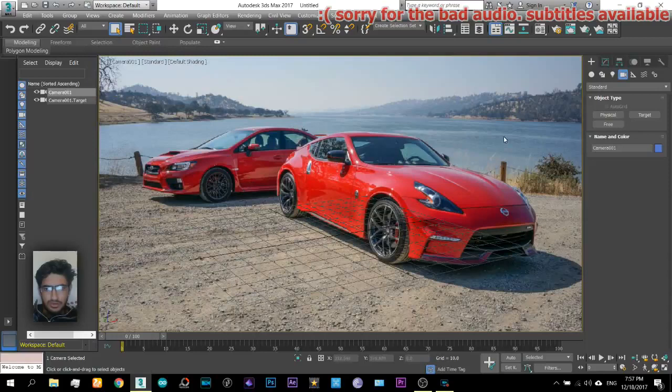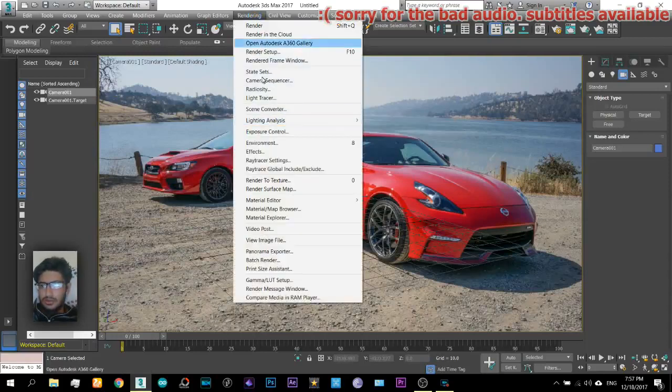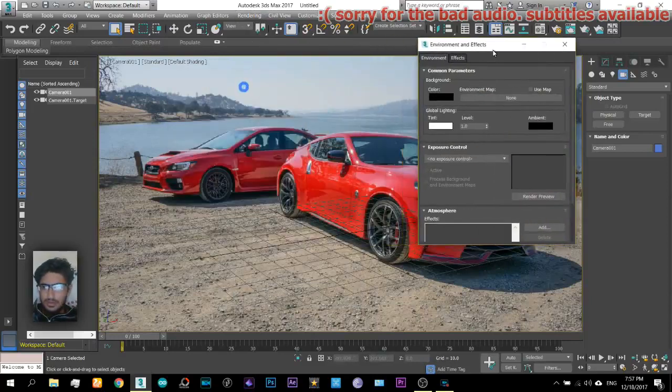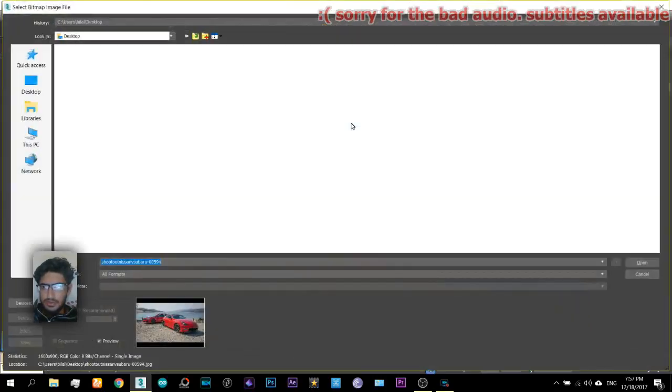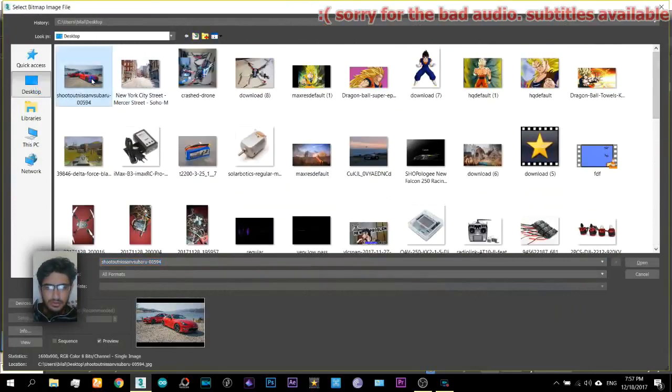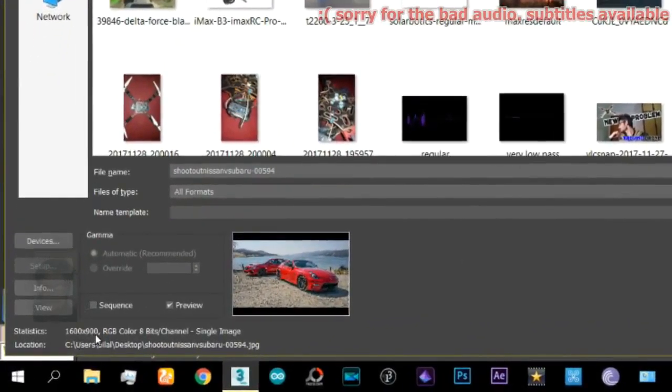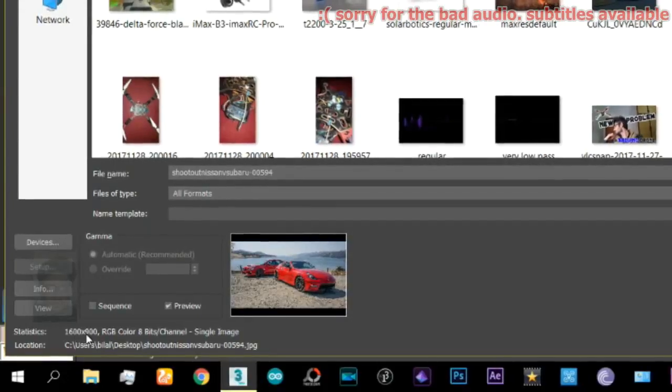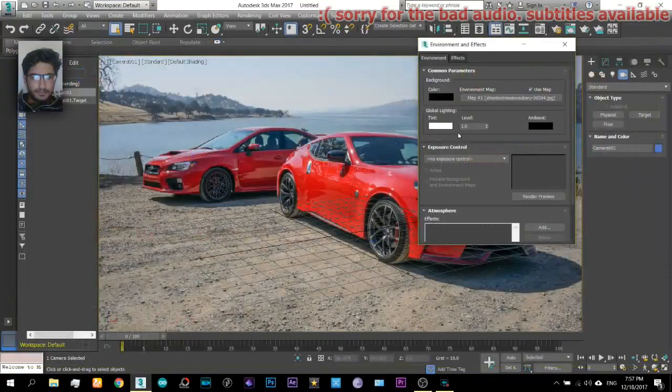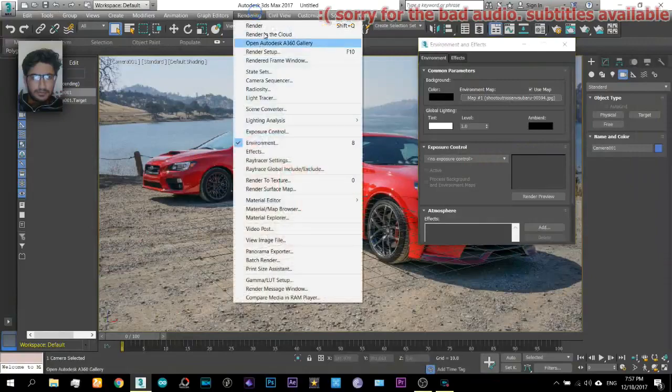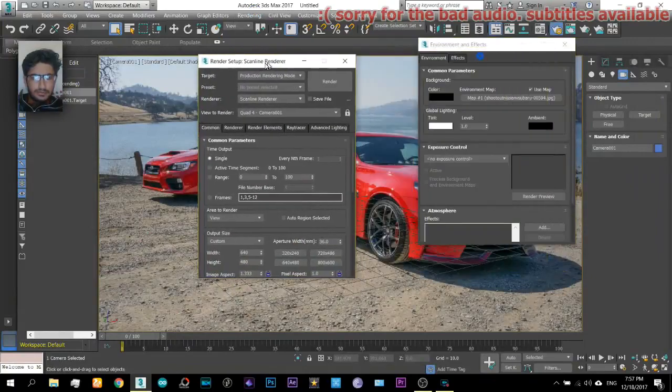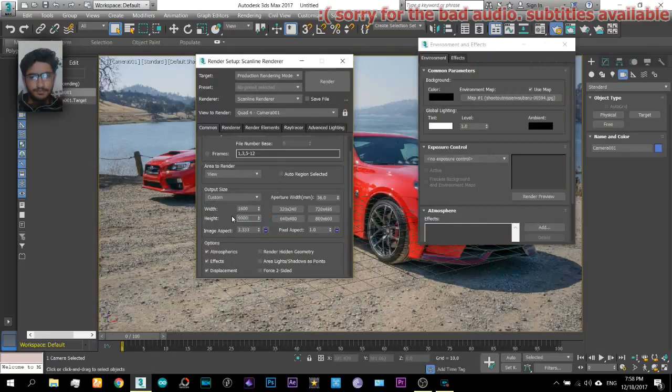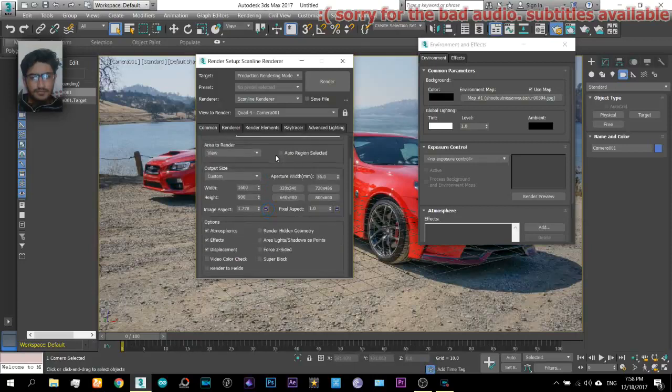Now there are a few steps that you need to do. Come to the environment window and also select the same image out here. Make sure to check out its resolution as you can see. Now come to the render setup and set the resolution proportional to that.